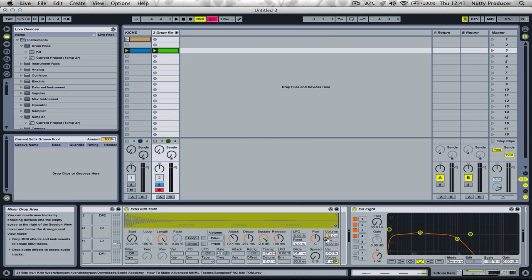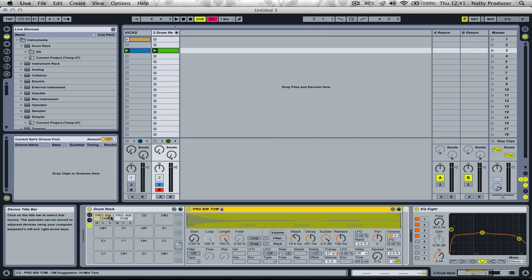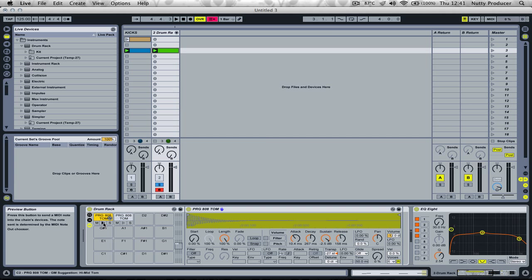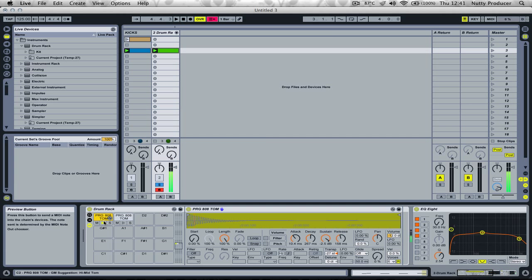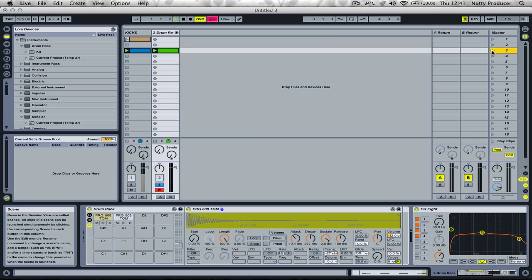But I prefer to make basses with tom sounds. We have two toms loaded up, a low and a high. These two give us groove, and the groove is hearable in these loops.